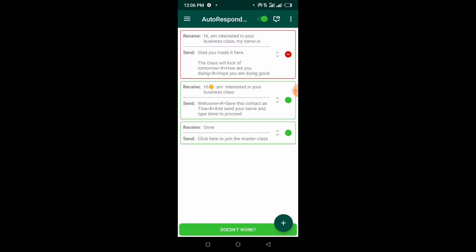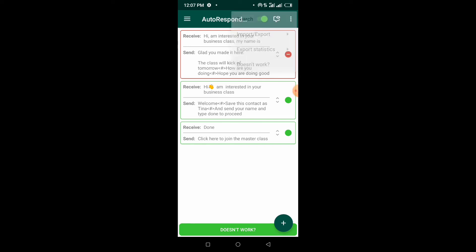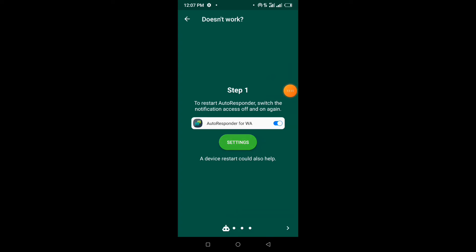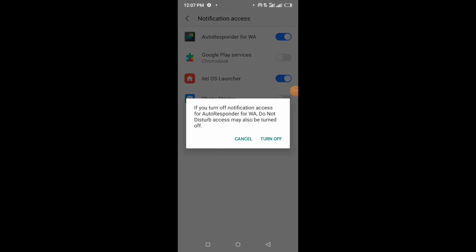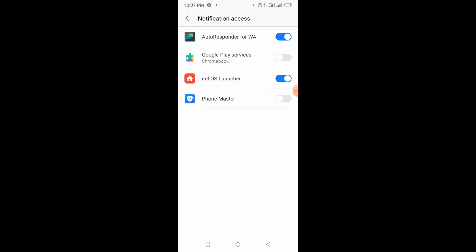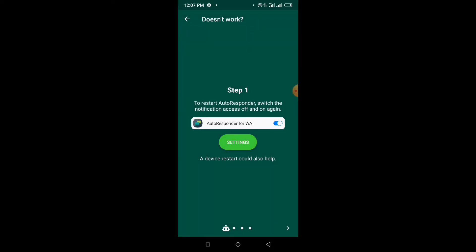That's all the autoresponder does for you — you just set up the trigger messages and replies and it does the work. In case it stops working at some point, come back here, toggle the main button off and on again, then use another phone to test it. If it still doesn't work, click on 'doesn't work,' go to settings, turn it off and back on again — that should get it working.